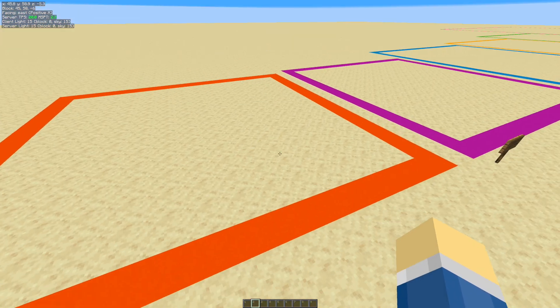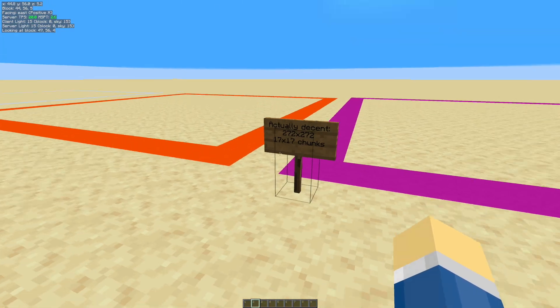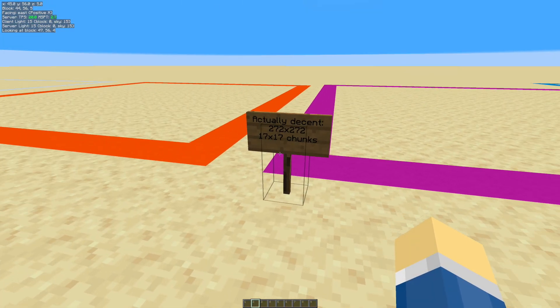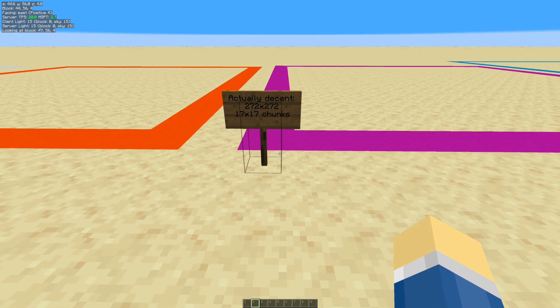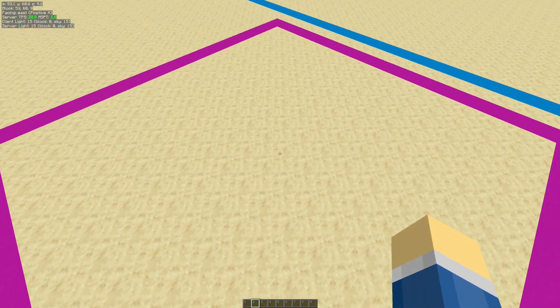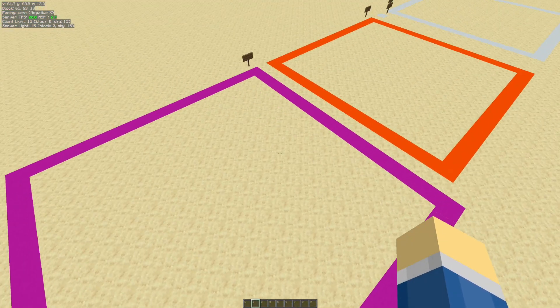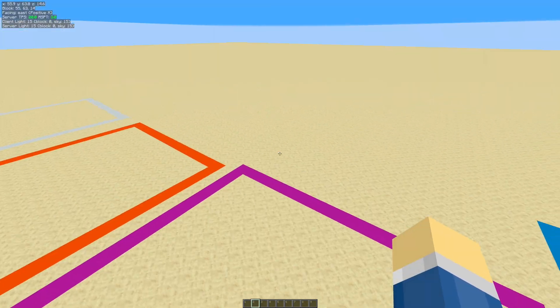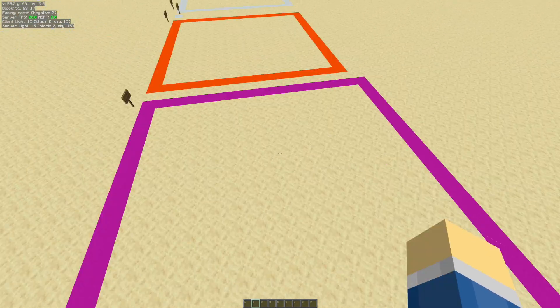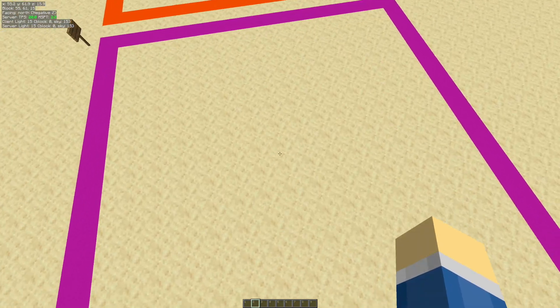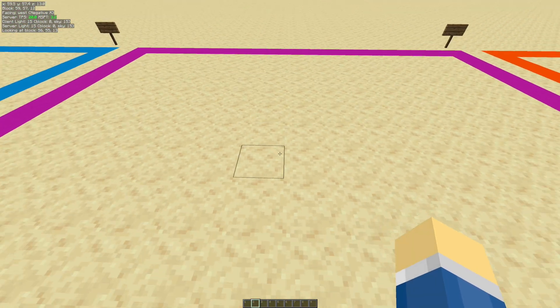So this is where the next perimeter comes in, the 272x272, or the 17x17 chunk perimeter. Basically, what this one is, is it's exactly like that, except it's extended by one chunk out in every direction. So that basically you have one center chunk, maybe somewhere around here, I think.